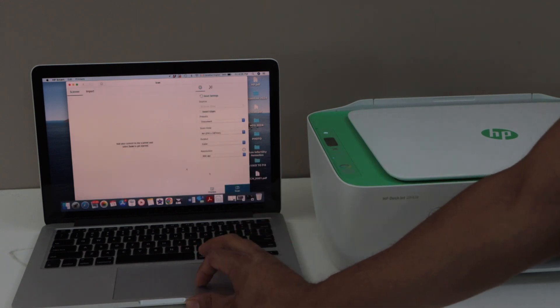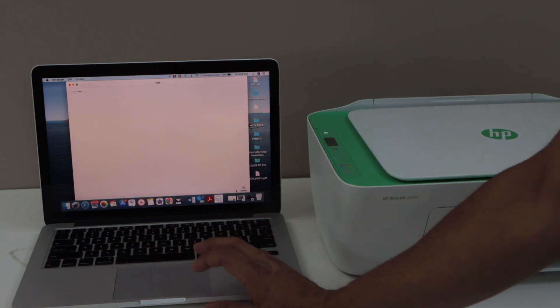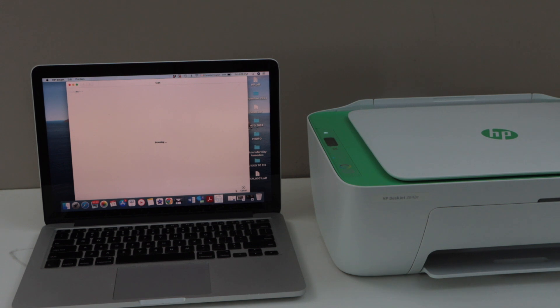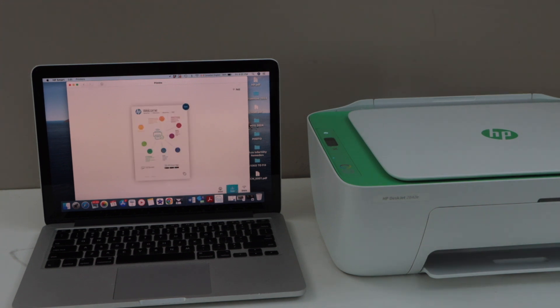Click the scan icon and then it will start the scanning. So test scan is transferred. Hopefully you enjoyed the video. Thanks for watching.